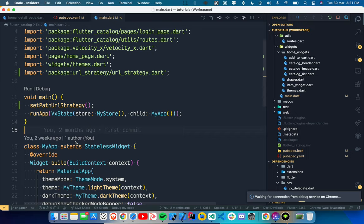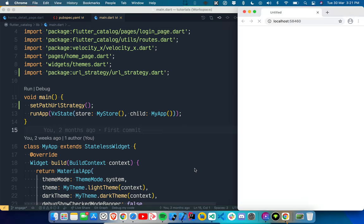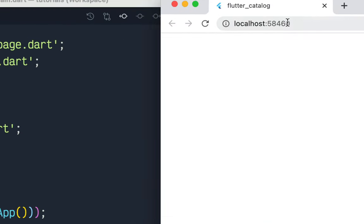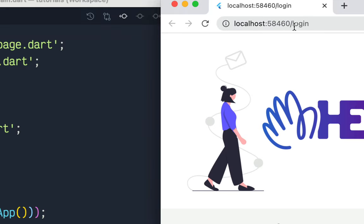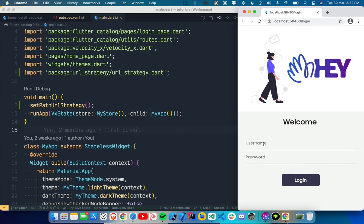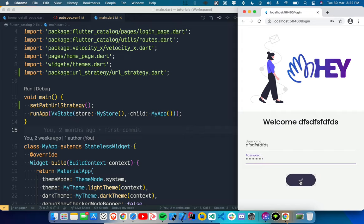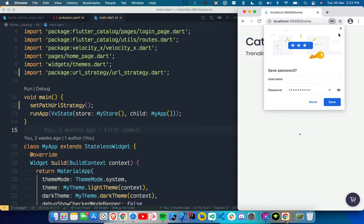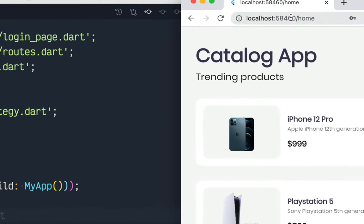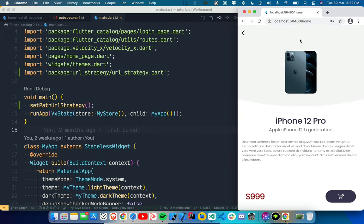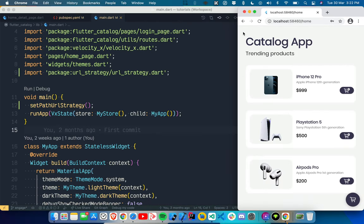Since Flutter Web is now in production, these are things you will definitely need to do. Once the app restarts, you will see there is no hash in the URL anymore — you can see `/login` directly. We press login, go to the home page, and the home URL is also without a hash, which looks good. Now we have to shift to Navigator 2.0.